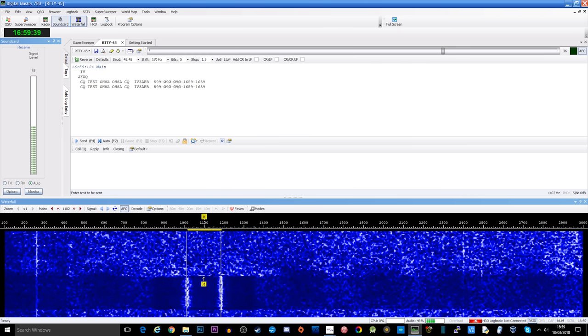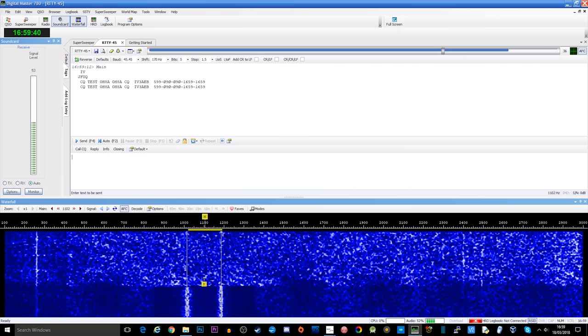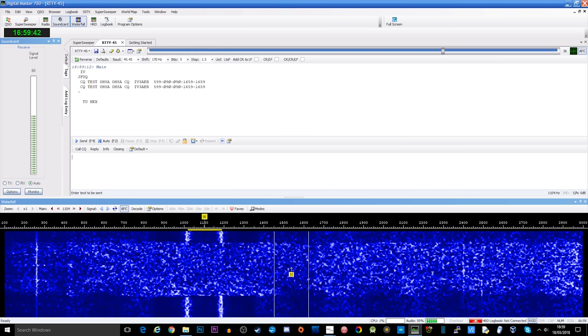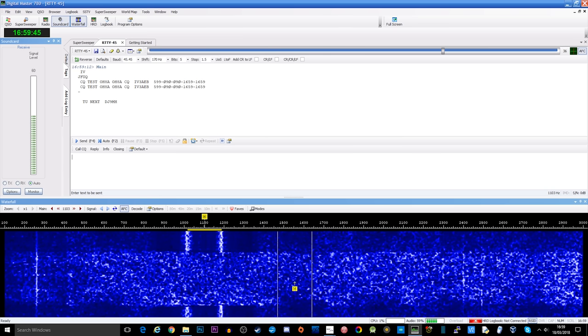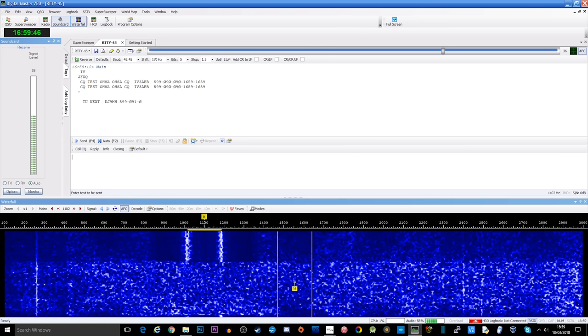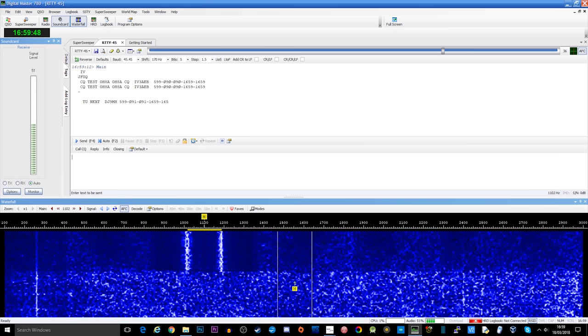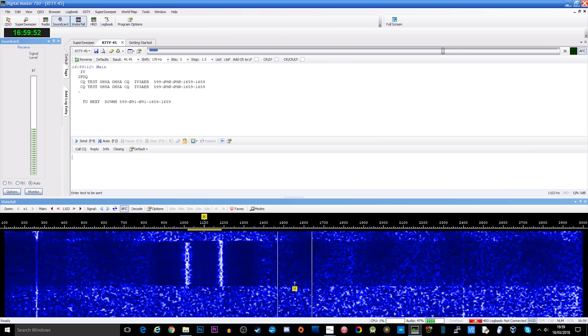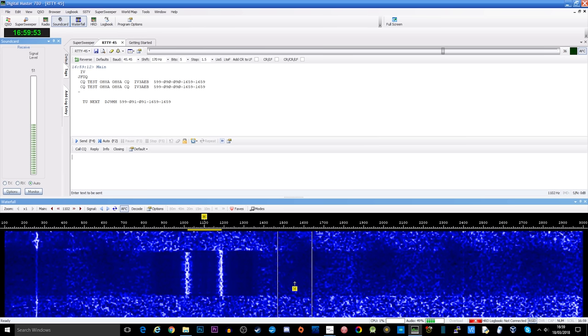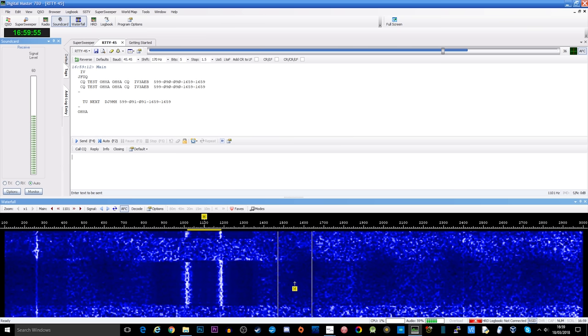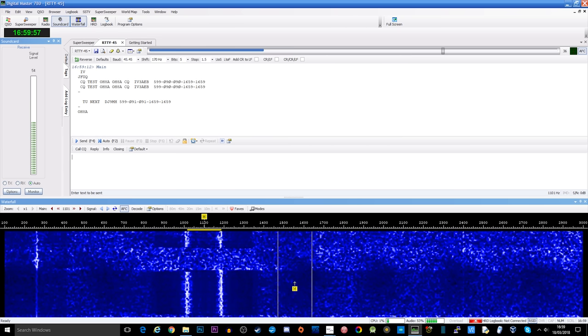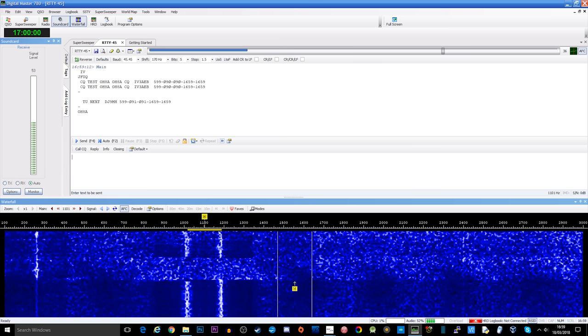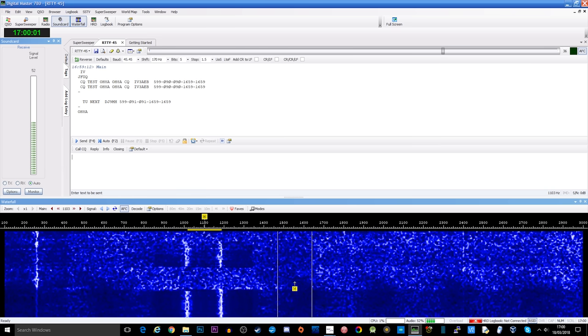As you can see there's two lines coming down and when we have selected RTTY 45 with a baud rate of 45.45 and a shift of 170 hertz, your mouse as you move around will have two lines. What you need to do is match up those two lines with the two lines that's coming down in the waterfall. Once you click on them the software will then start to decode the RTTY and you can see exactly what that station is saying.